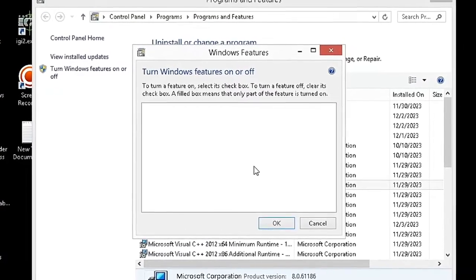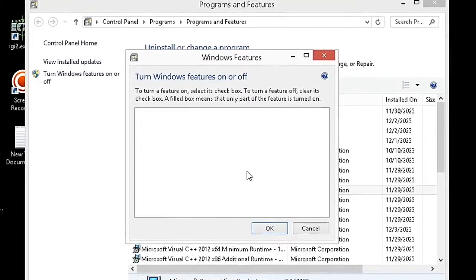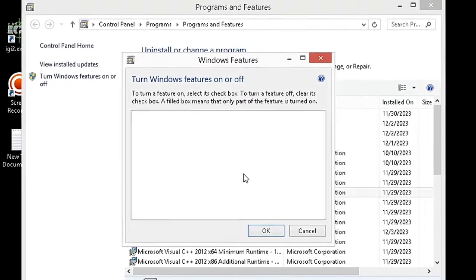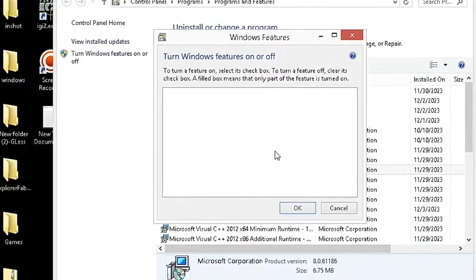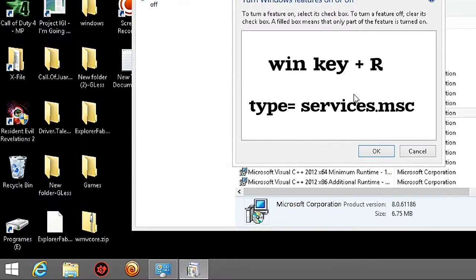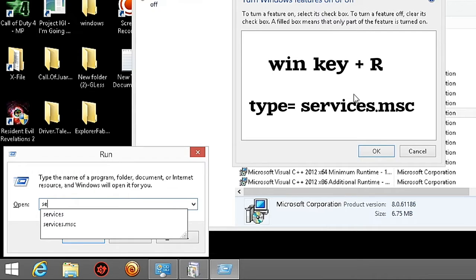To fix blank Windows Features lists, press Windows key plus R and type Services.msc to open Services.